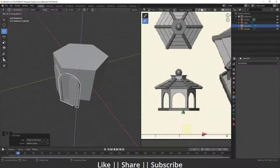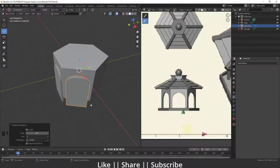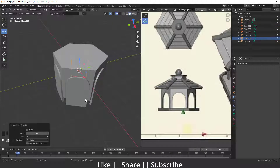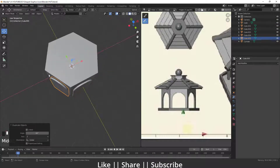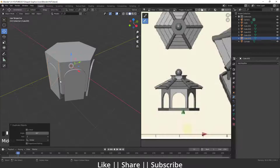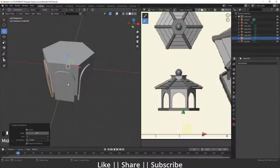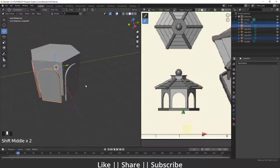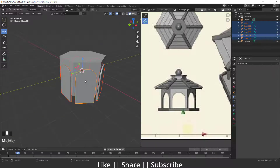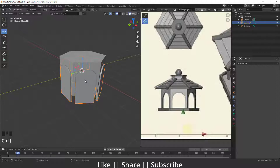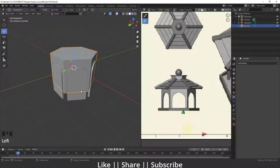I'll keep it in position, then press Shift+R to repeat the same duplicate-rotate command. Here you can see the cube is going all around the cylinder, which looks great. Then I'll select all the duplicated cubes and join all the meshes into a single mesh by pressing Ctrl+J.